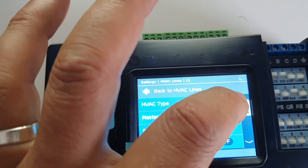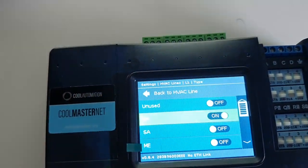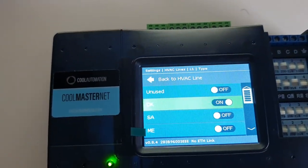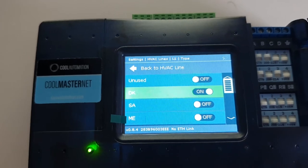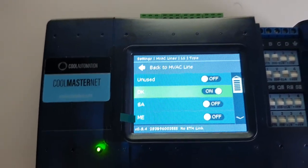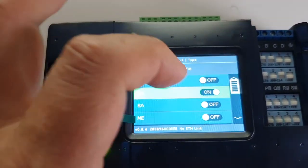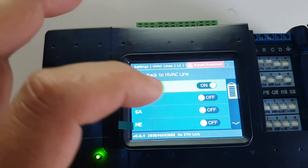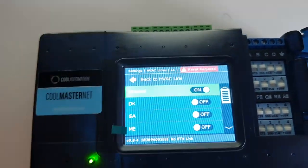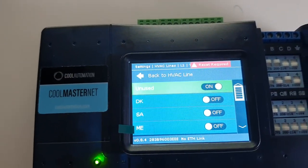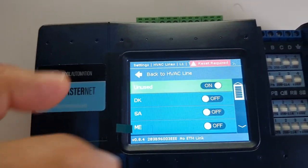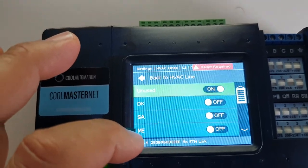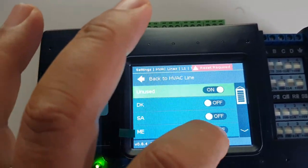Hopefully it'll bring us up to the page we want, and we can see there that Daikin at the moment is in the on position. So what we're going to do is flick Daikin into the off, so now it goes to unused, meaning there's no HVAC line picked. And we're going to pick ME, which is Mitsubishi Electric.